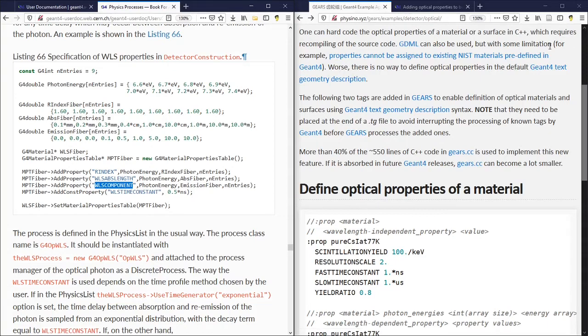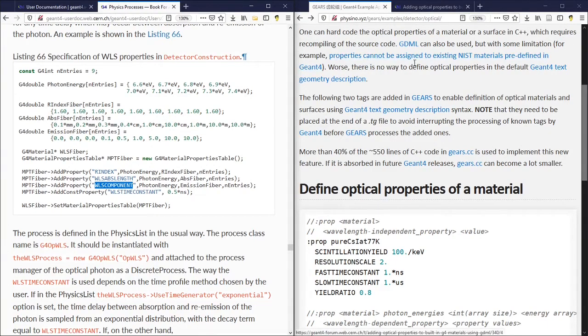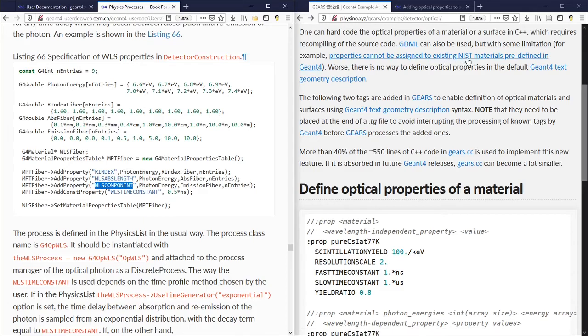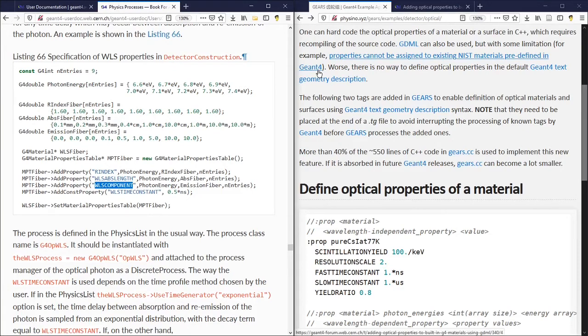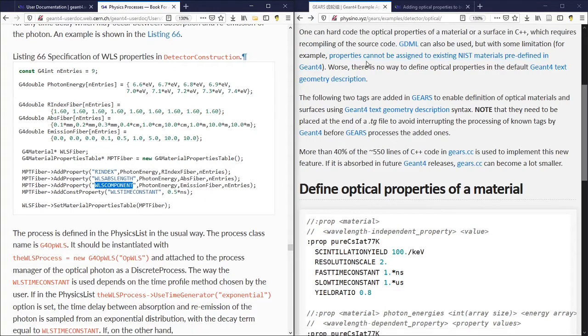For example, properties cannot be assigned to existing NIST materials predefined in Geant4. If you would like to specify the optical properties of a material, you will have to define it first in GDML.